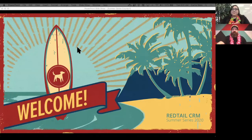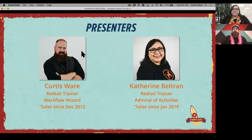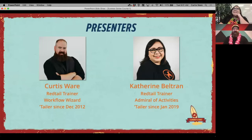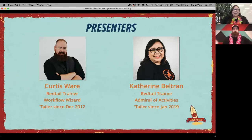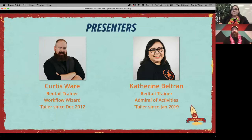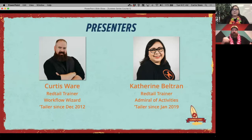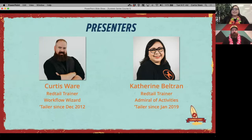We're going to be going through a lot of good information today in the CRM. Catherine and I are your presenters for course one and course three. There are four courses total — we're presenting course one and course three, starting at 9 a.m. today and 9 a.m. tomorrow.